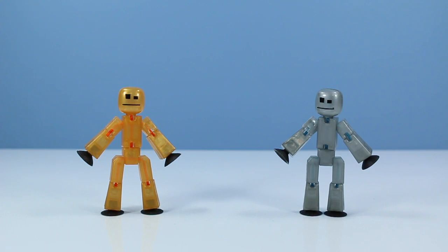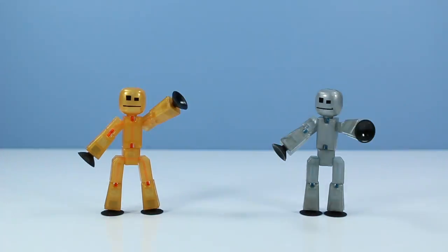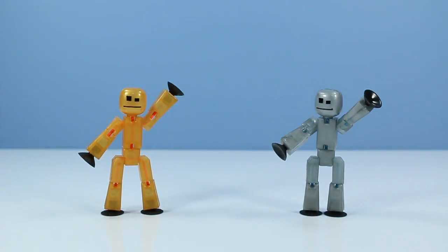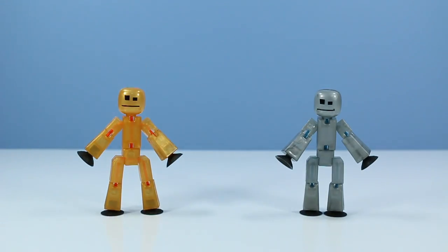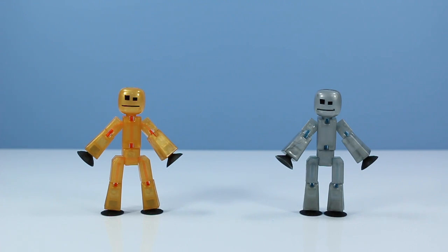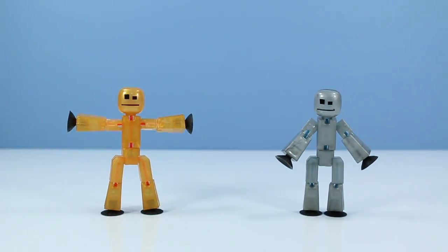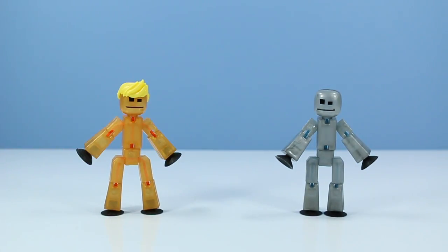Well, looky there, the Stickbots are back on the table. Welcome back, Stickbots! Yeah, you guys need to work on your waving skills. So Stickbots, what do I owe this pleasure of seeing you today? Oh wow, orange Stickbot, looks like you grew some pretty radical hair.